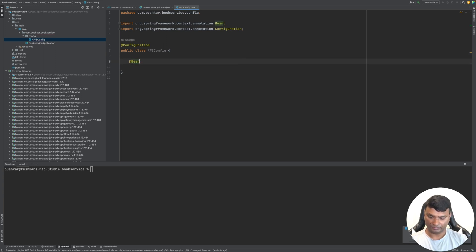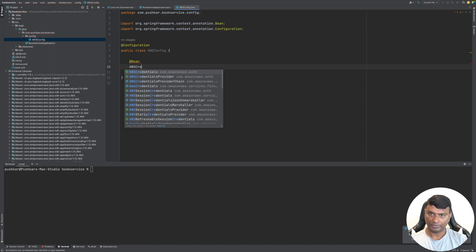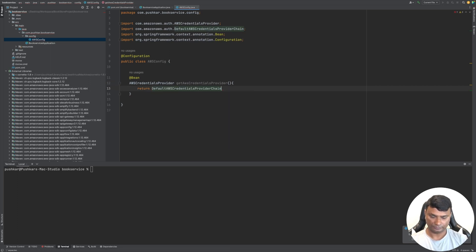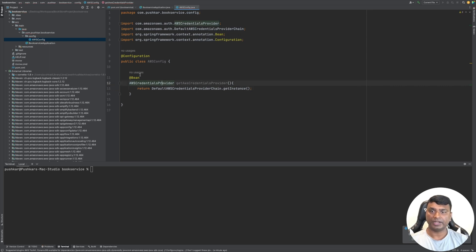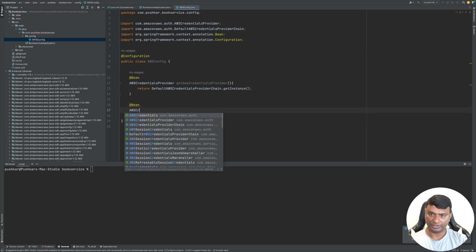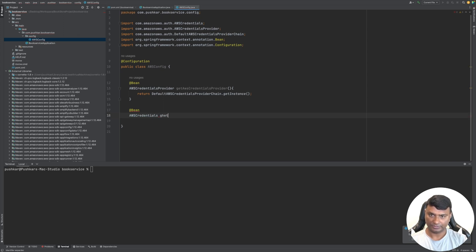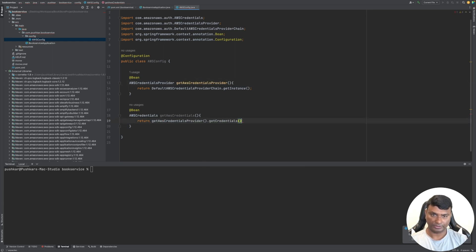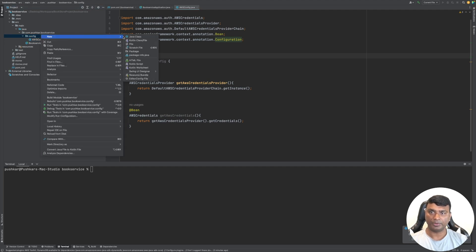Let's create a bean of AWSCredentialsProvider. This will create a bean of AWSCredentialProvider and generate the credentials. We can also create a bean of AWSCredentials that returns credentialsProvider.getCredentials(). Let's also create a separate config file for DynamoDB that will create the DynamoDB client.